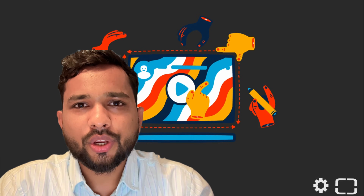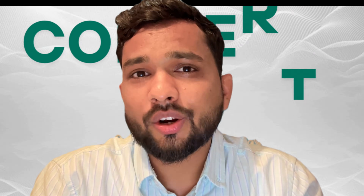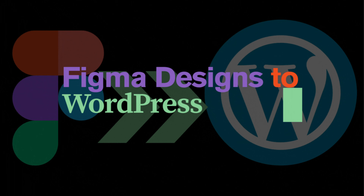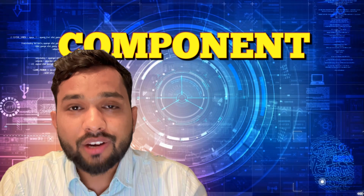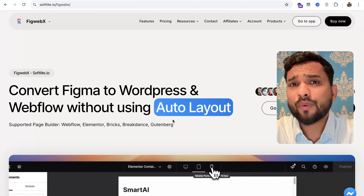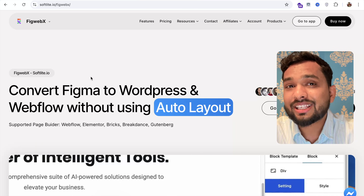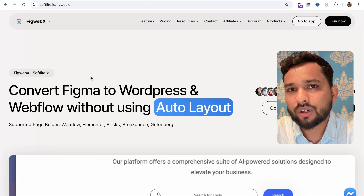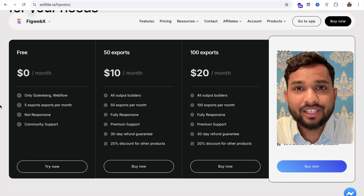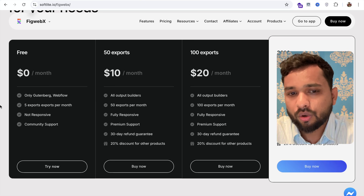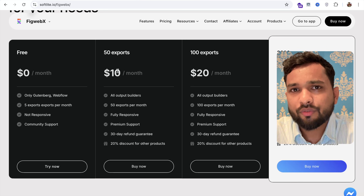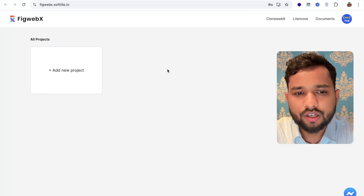Hello everyone. In this video I'm going to show you how you can convert any Figma design to a WordPress website. You don't need to create any component from scratch — you can do it just using copy-paste. We are going to use one amazing tool called FigWebax from softlight.io. You can try this tool free of cost, or you can purchase their plan. First of all, let's log into this platform by continuing with Google.